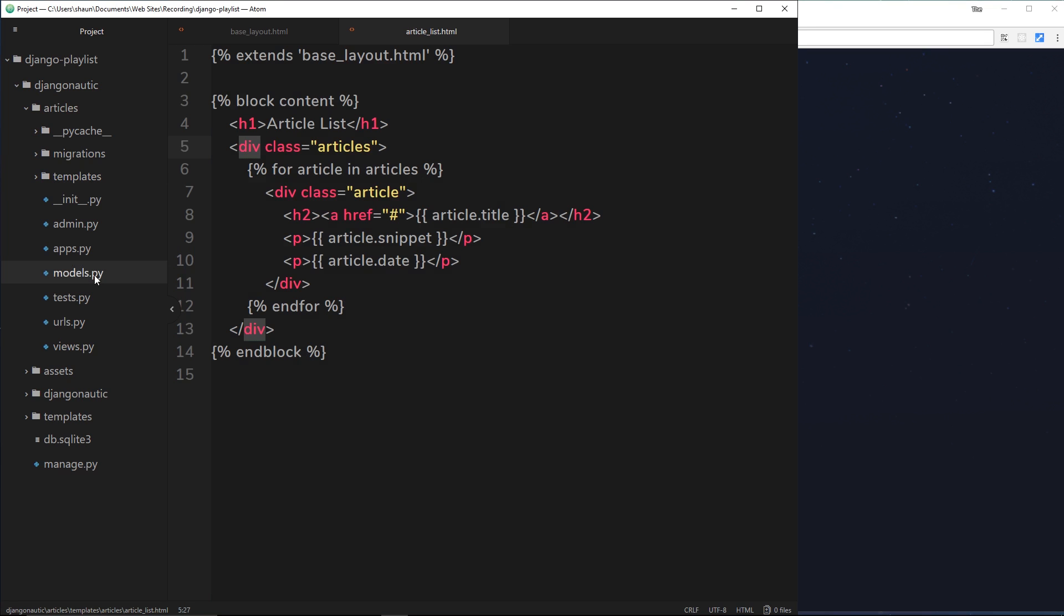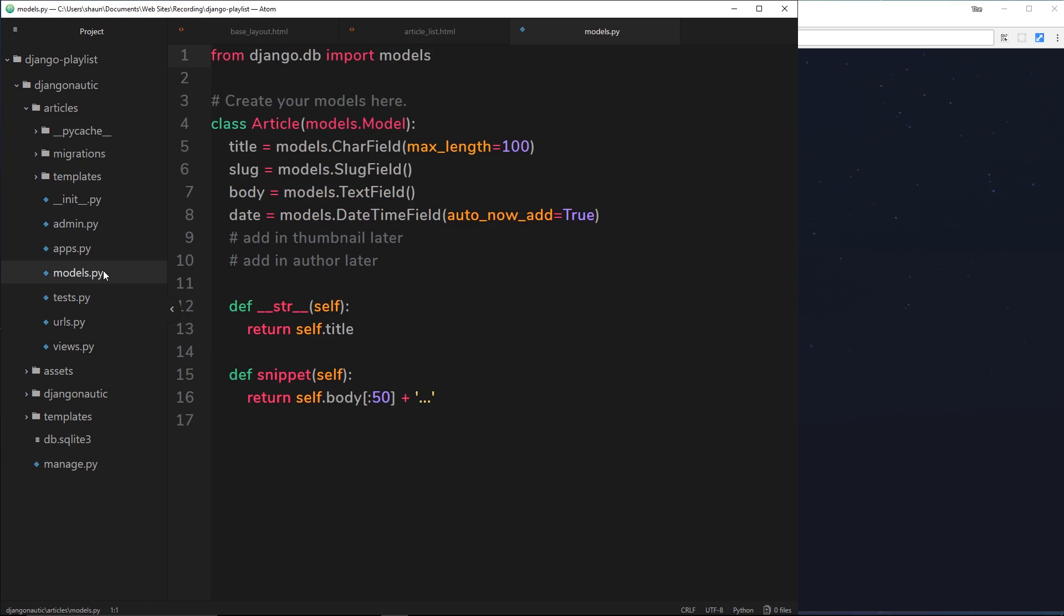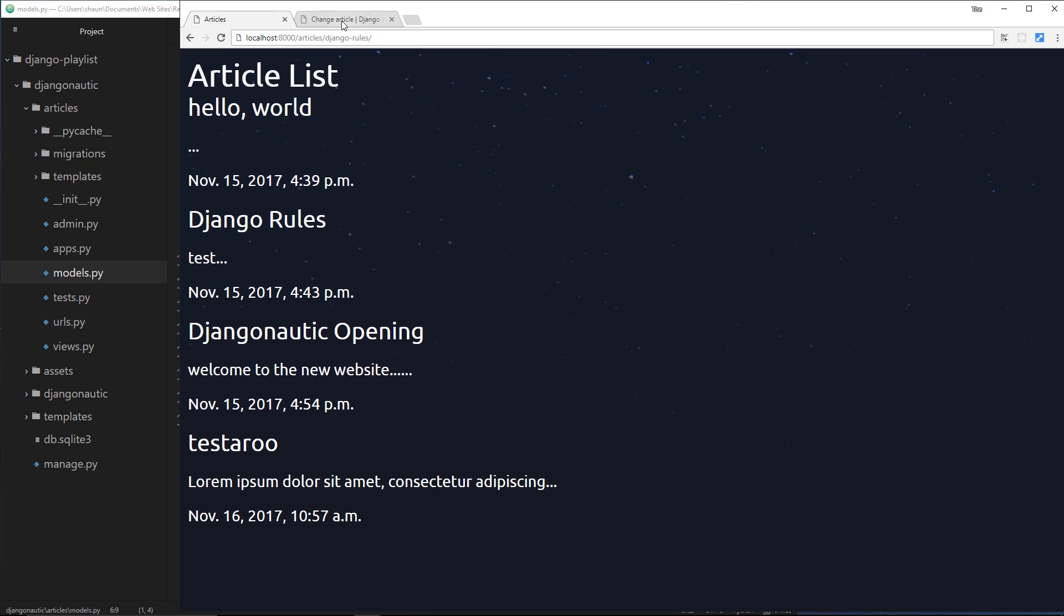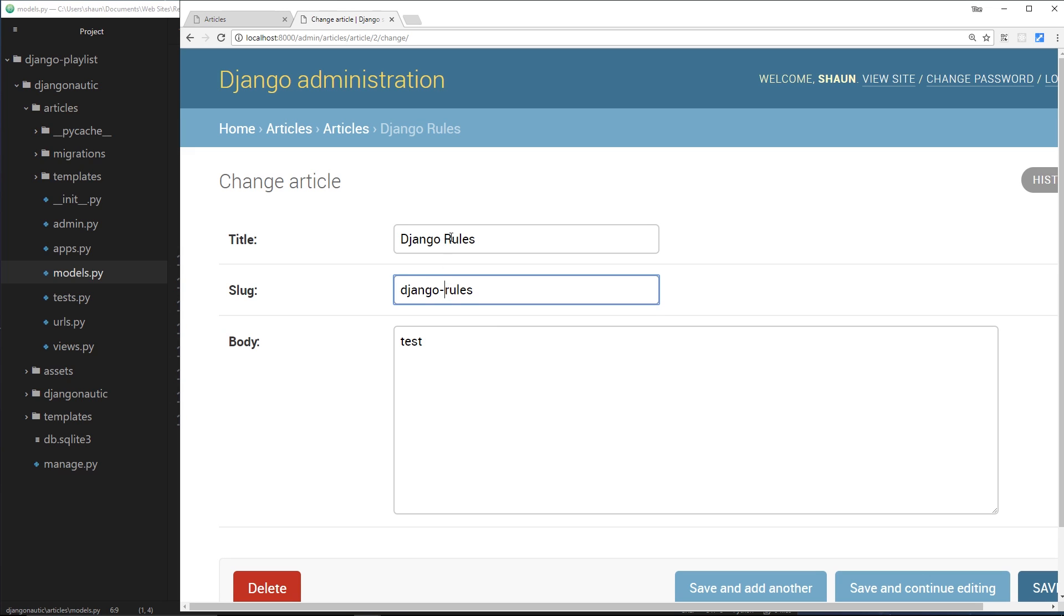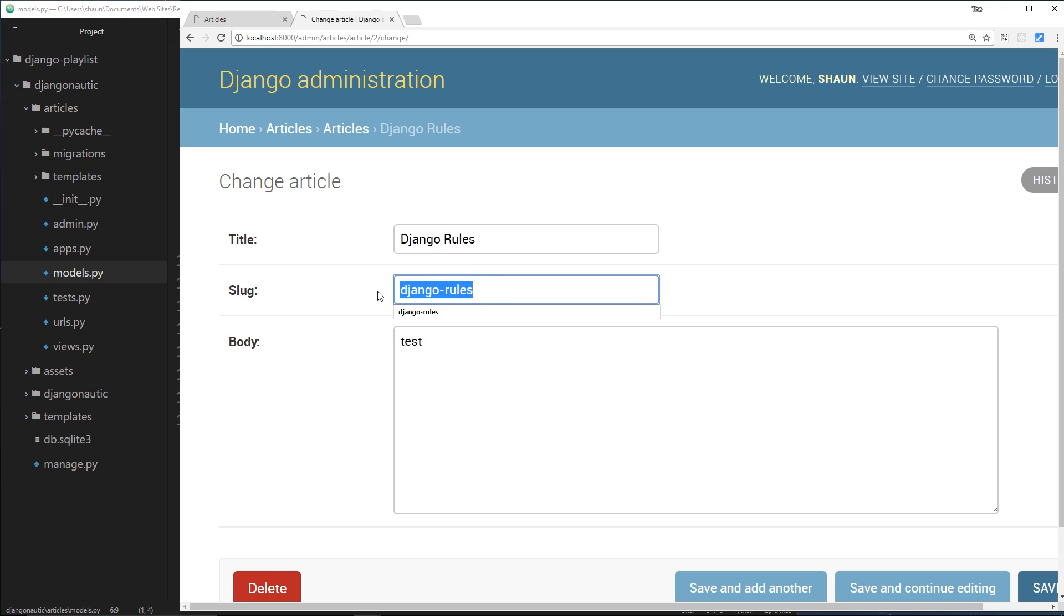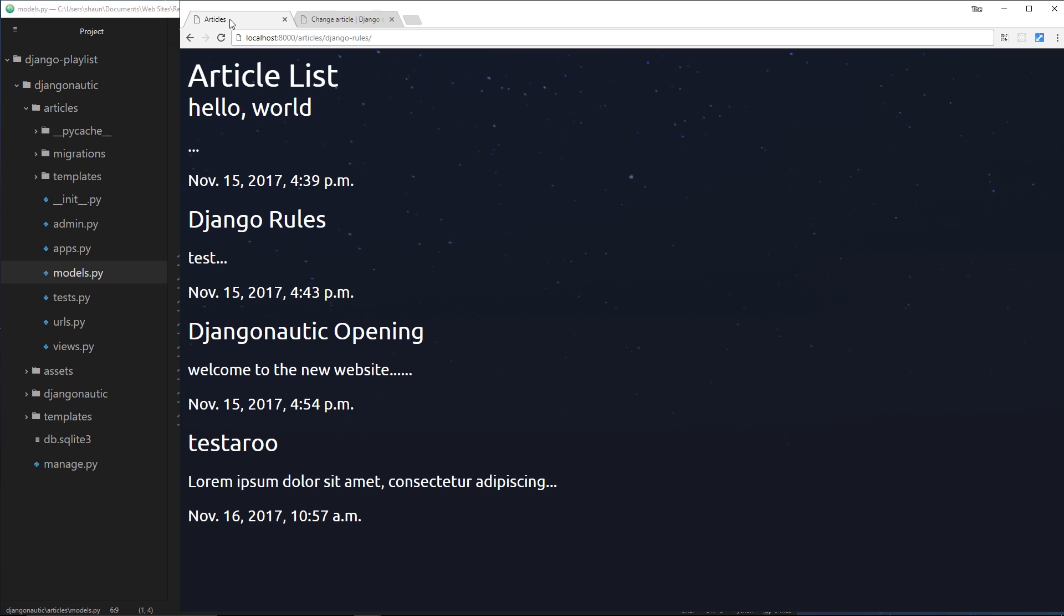If we take a look at this model, we have a property called slug. And the slug, if we take a look inside the admin, looks something like this. It's a URL friendly string. So instead of spaces, there would be a hyphen, and it would also take out the capital letters and replace them with small letters. This is essentially the URL for this article. And we'll use that slug.